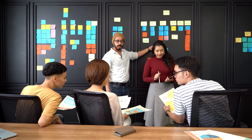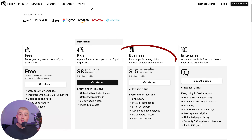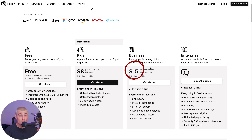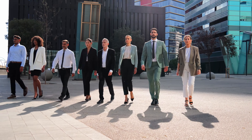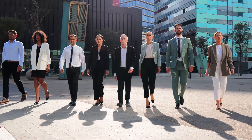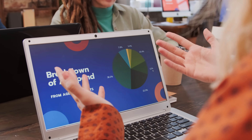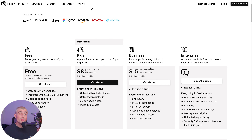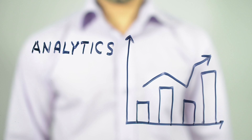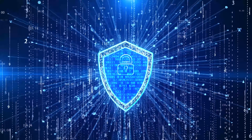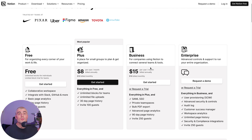Larger businesses or rapidly scaling startups will find the business plan most beneficial. Priced at $15 per person per month, it's designed to cater to the needs of larger teams requiring advanced collaboration, integration, and management tools. If you're managing multiple departments or teams, need advanced analytics, or must ensure strict privacy permissions, the business plan will provide the robust support your organization needs to operate effectively.